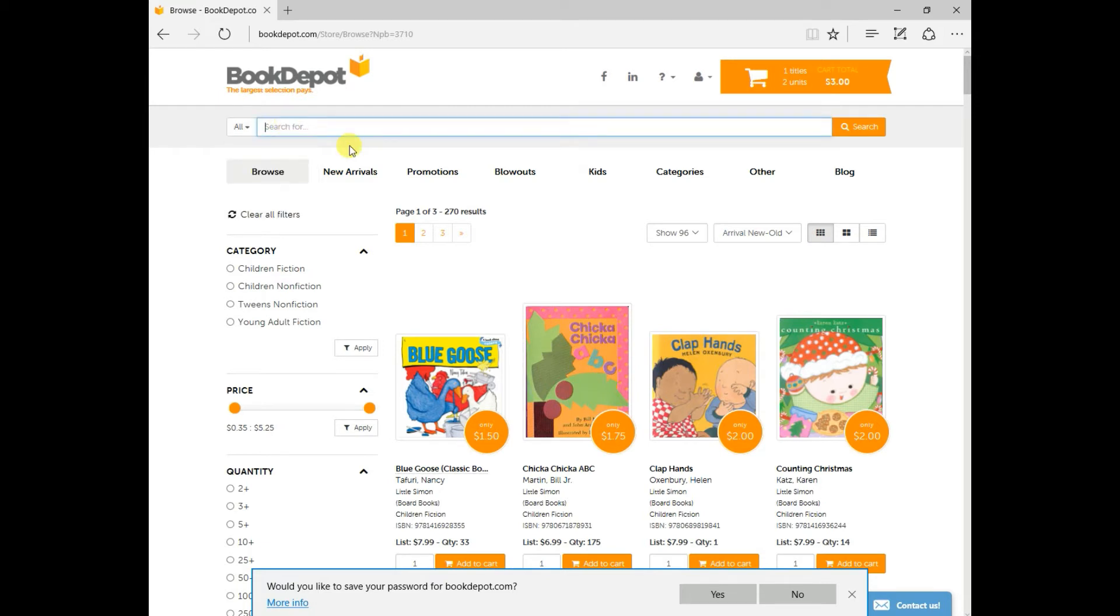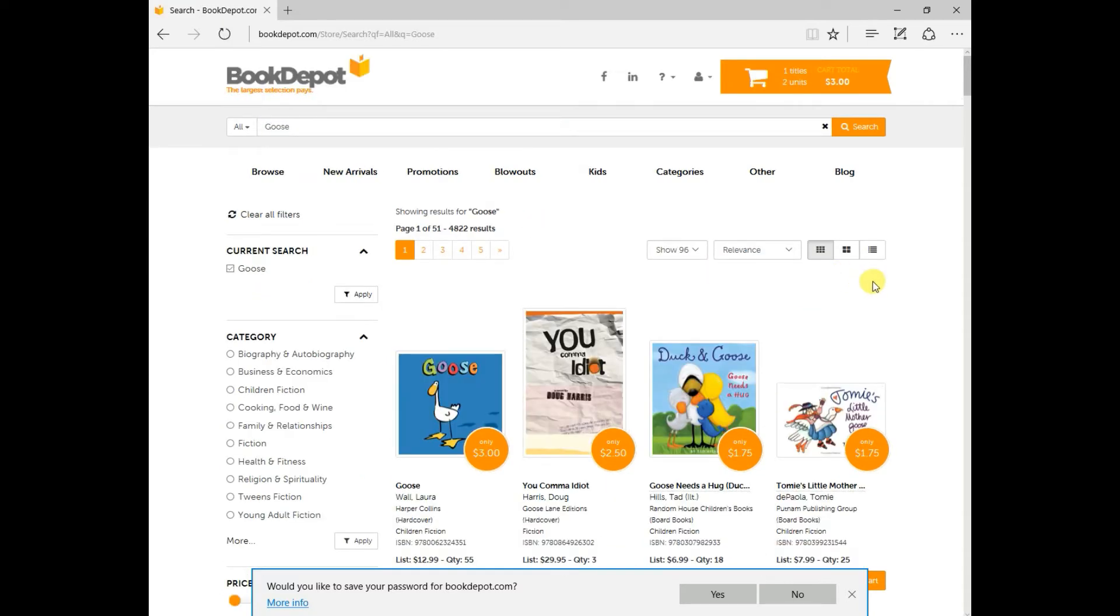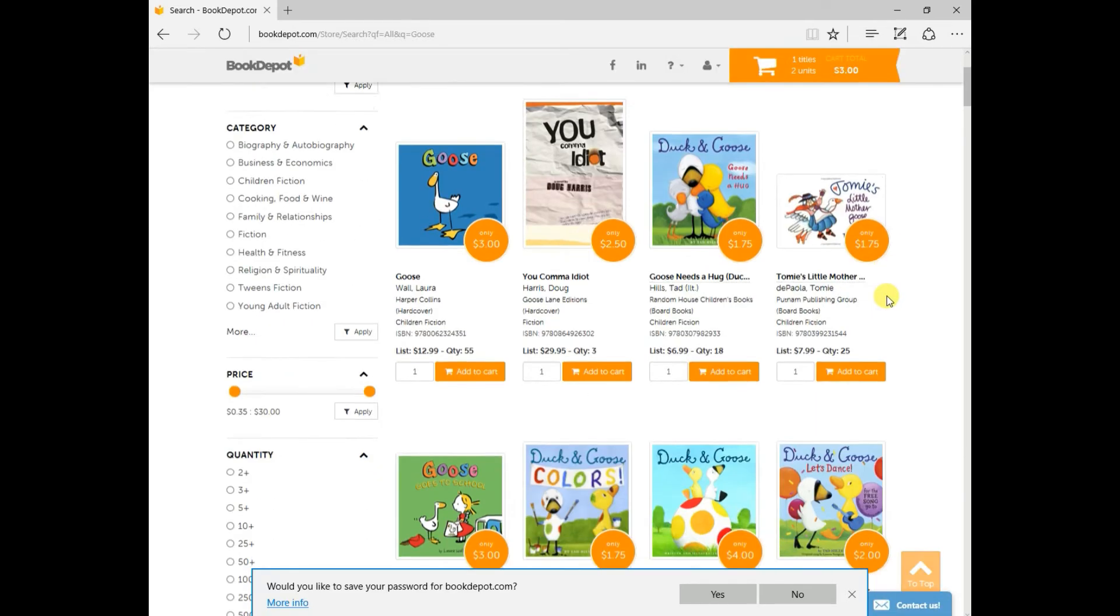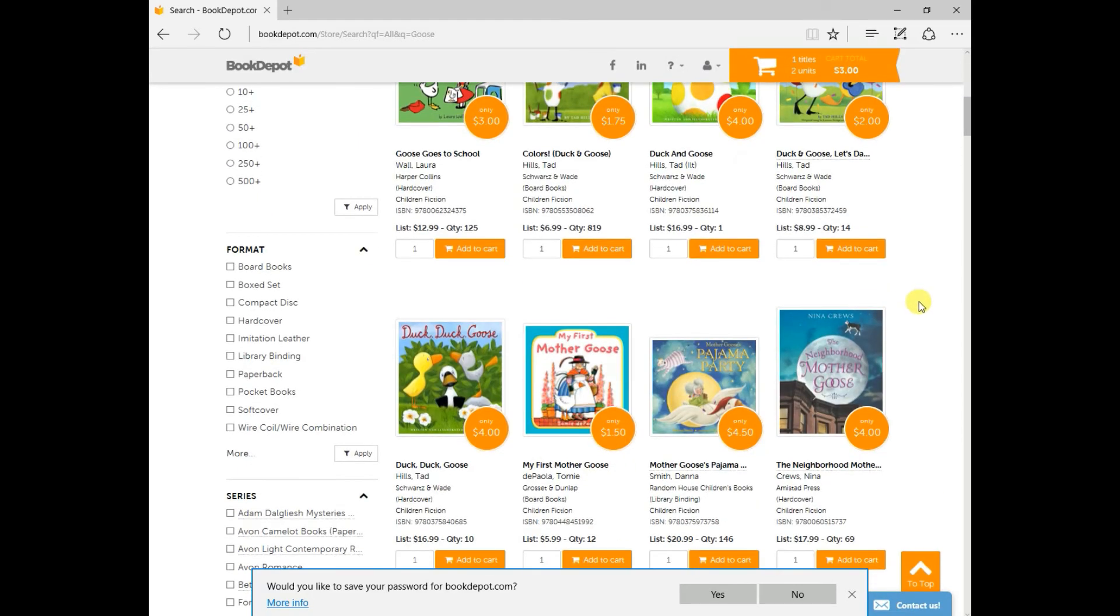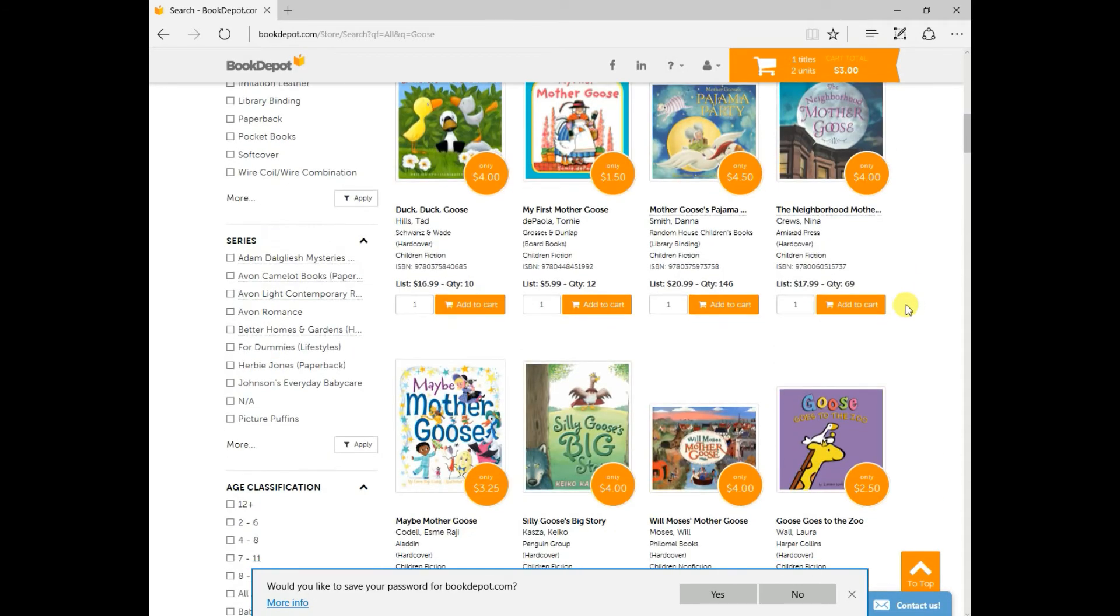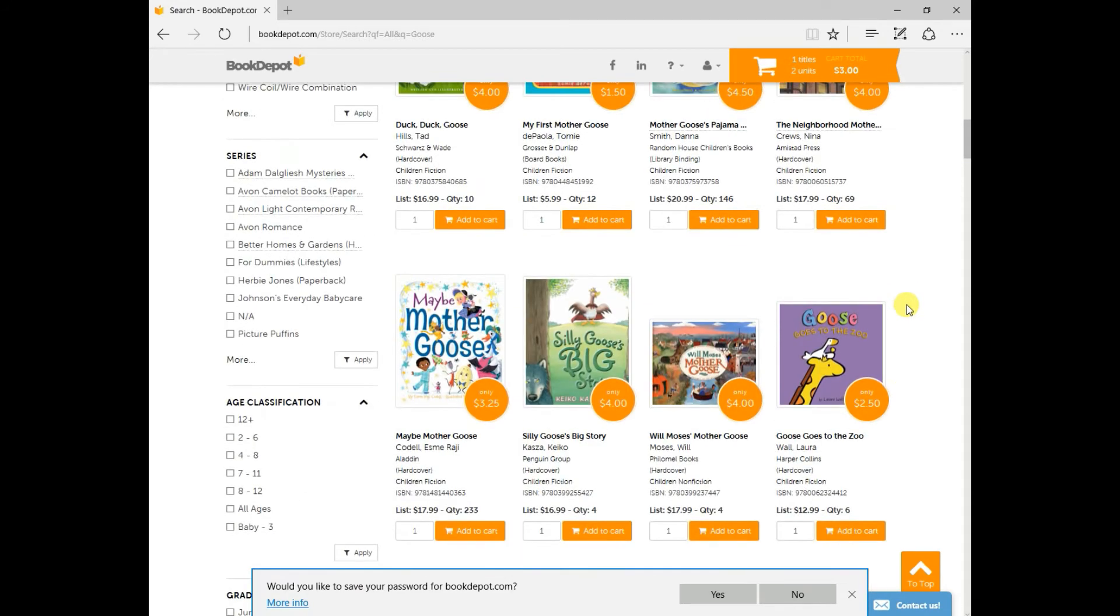So if you're up here and you wanted to search anything that had goose in it, just type in goose, press enter, and now you have all titles with goose. So it's a pretty cool search feature for you.